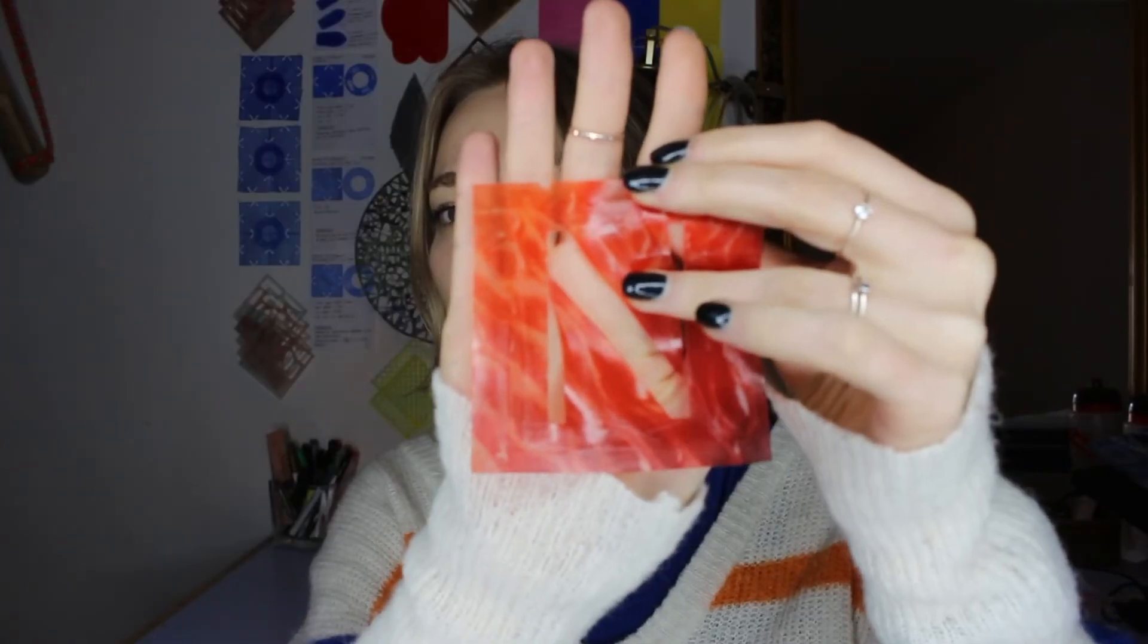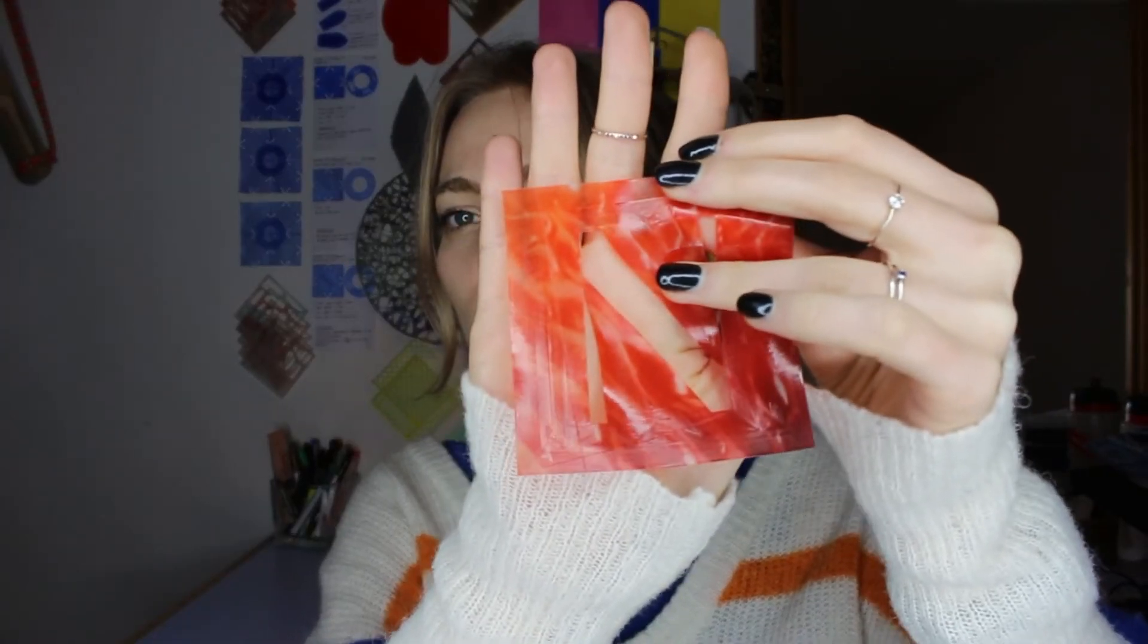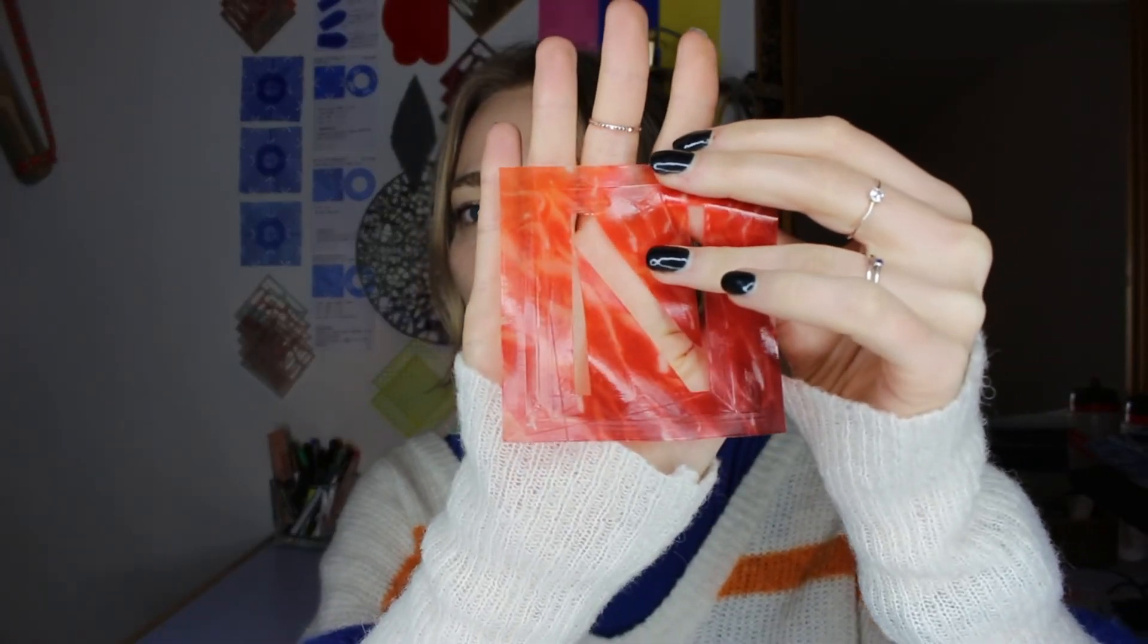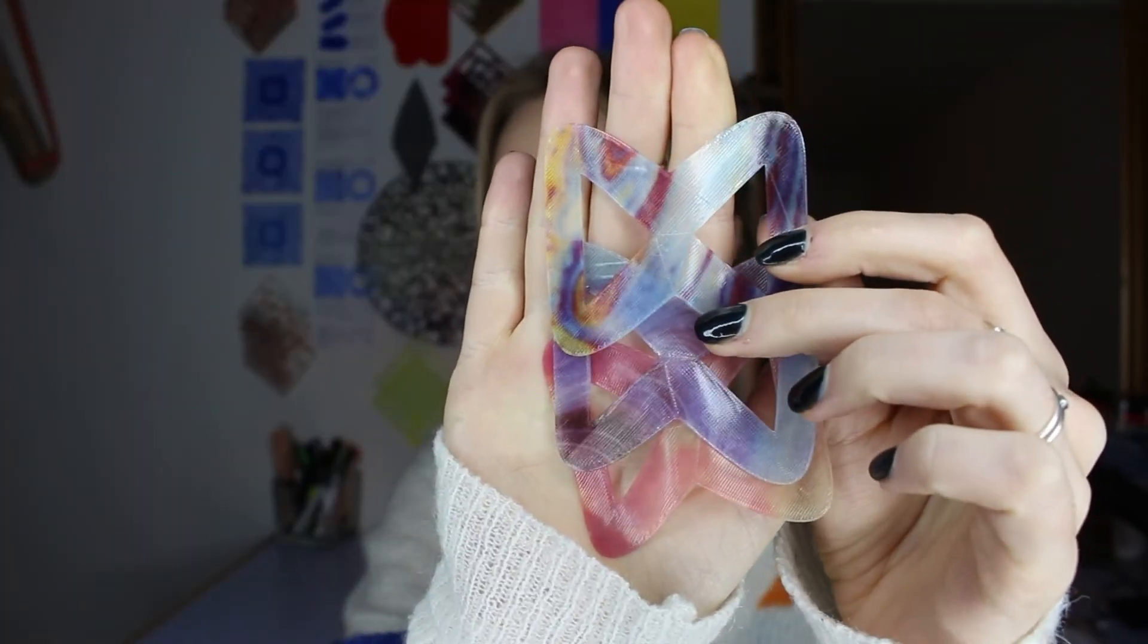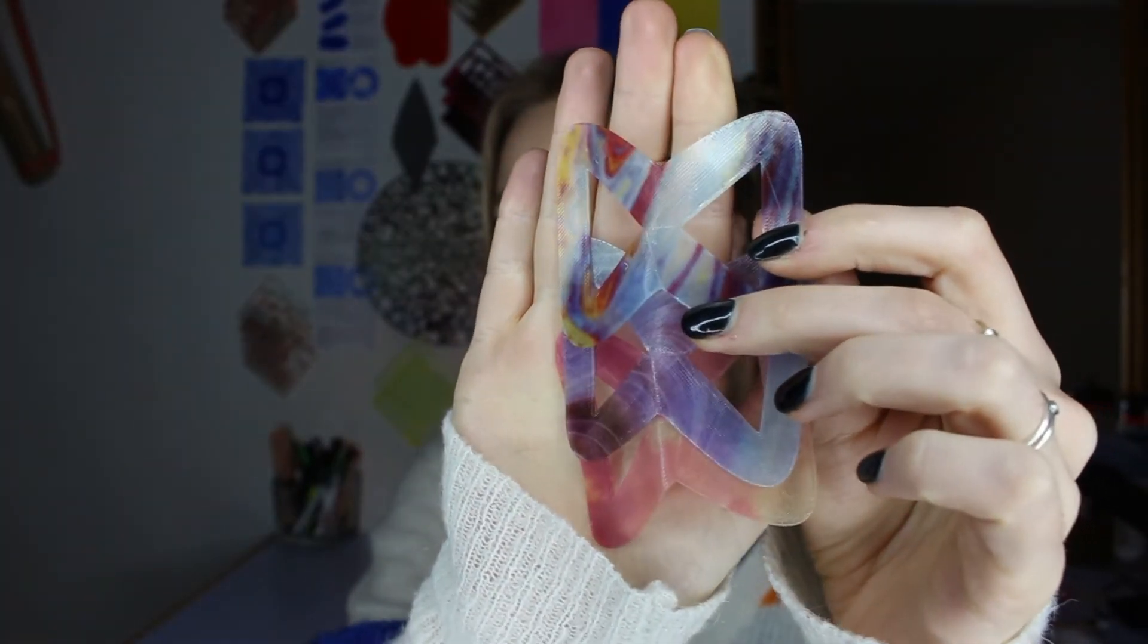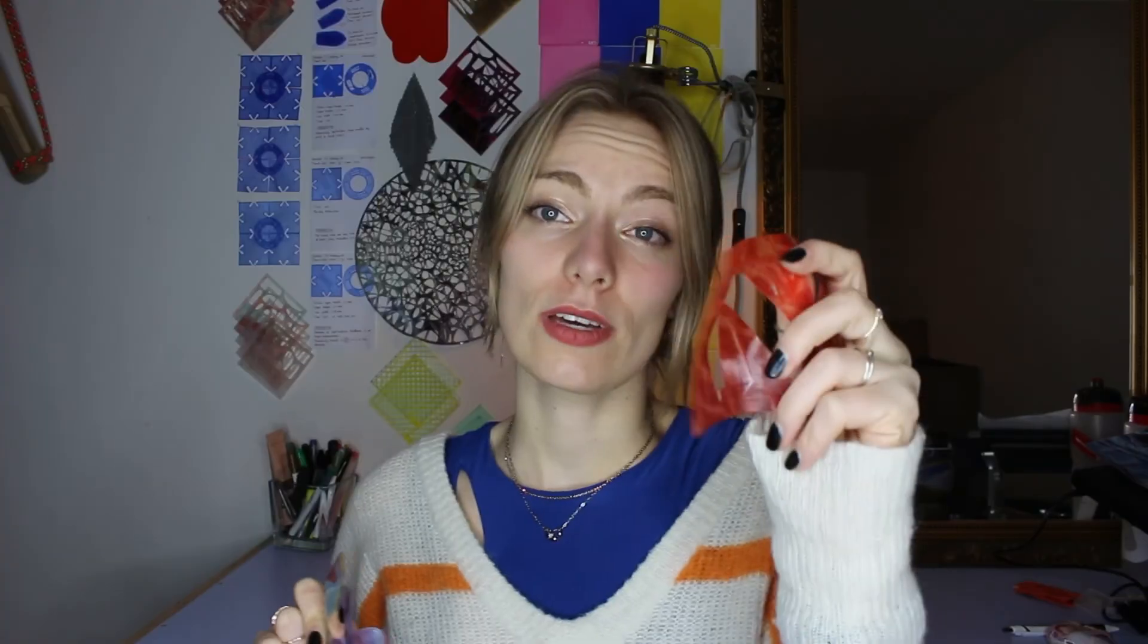So once you've got the 3D print off the sublimation paper, you can either use them as they are and they're already pretty. Or you can actually iron them onto your t-shirt. And both of these methods, these are two different projects, I'll explain in a different video.